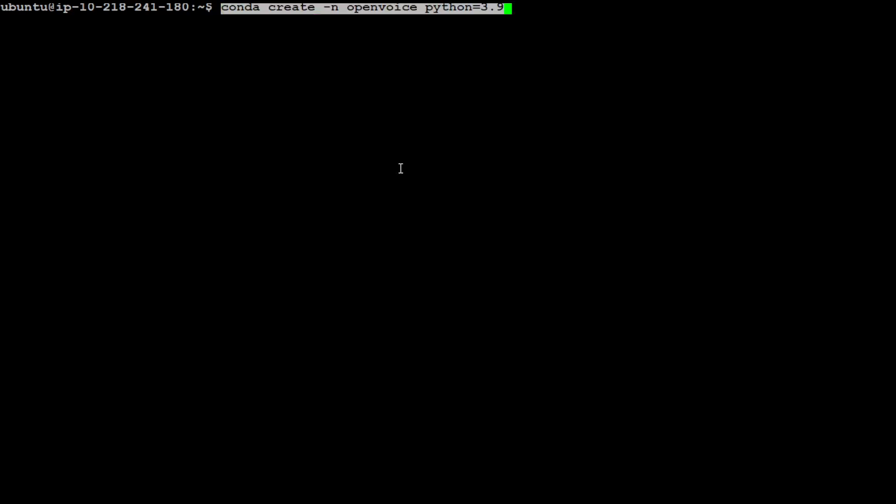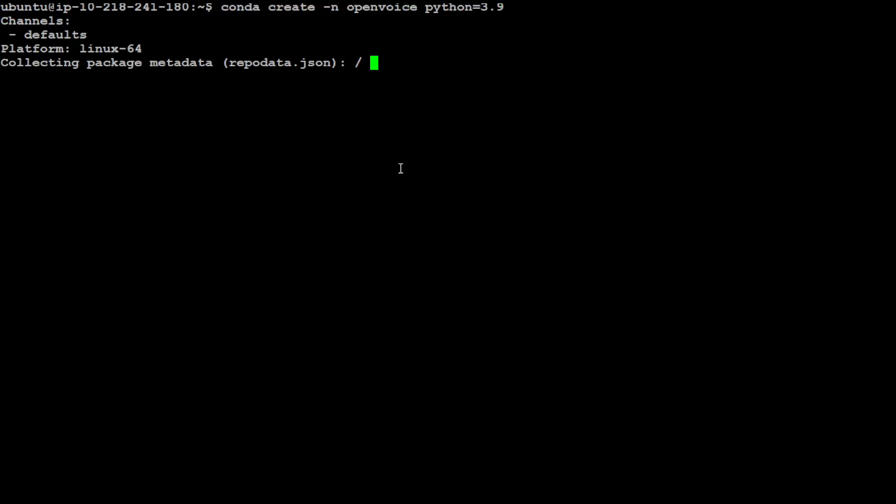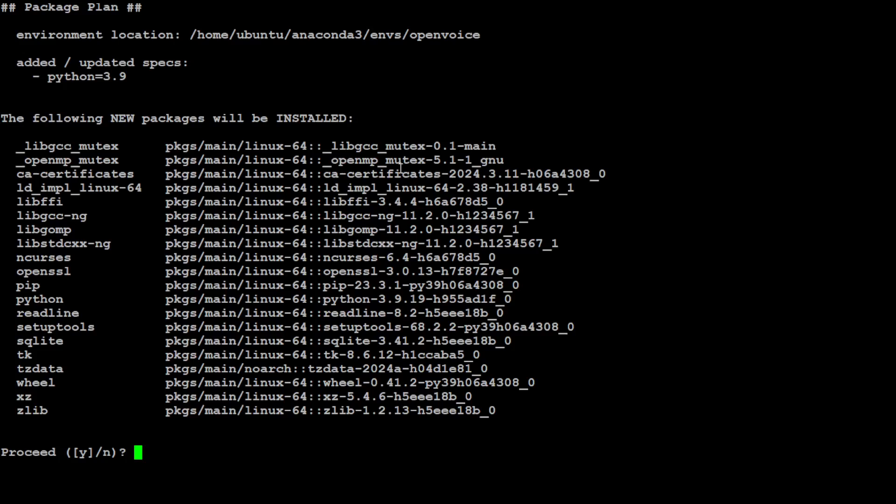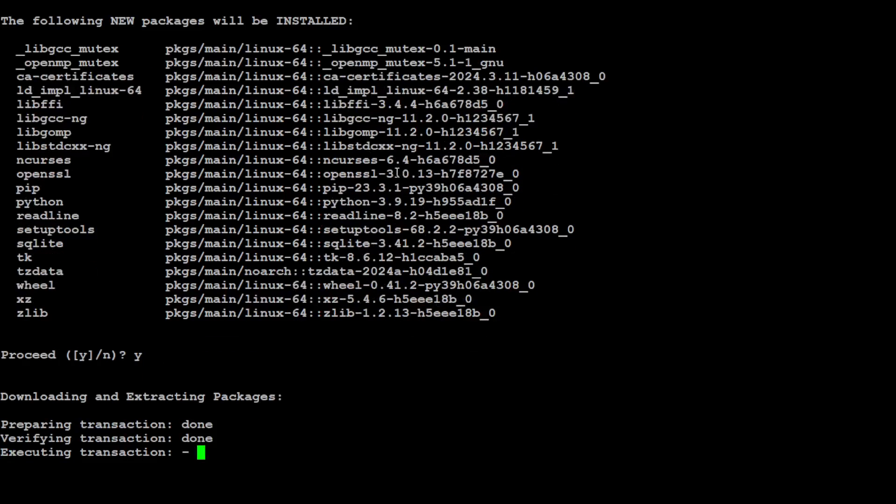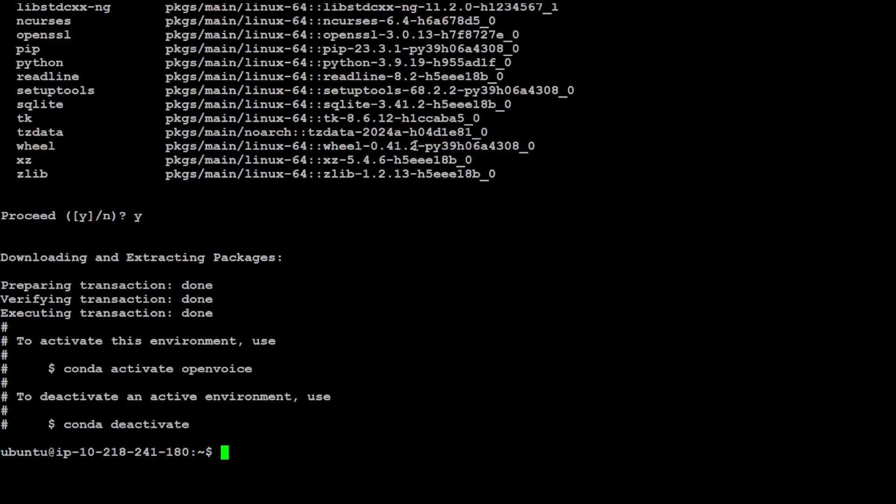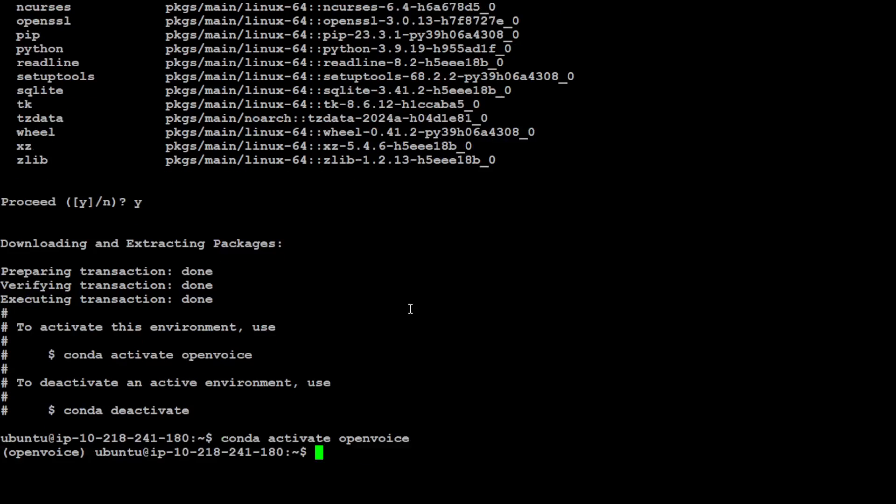So let's create a Conda environment. This OpenVoice needs Python 3.9. You can see that I am creating this environment with Python 3.9. Just simply type Y for yes. It is going to install all the prerequisites in your new environment. So let's wait for it to finish. That is done. Let's activate OpenVoice. You can see that it is now activated in the parentheses.